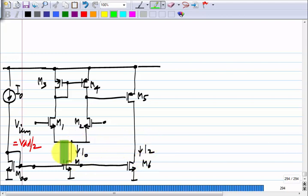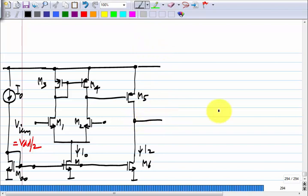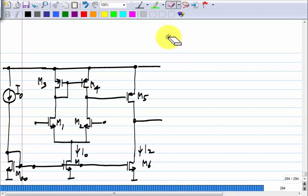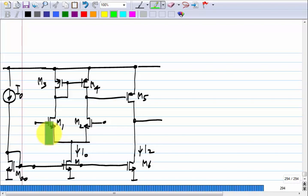In general you want different currents in the first and second stages. The op amp is still in open loop. We have to carry out some discussions, but we will assume that all transistors are in saturation. Keep in mind that this will happen only after the op amp is enclosed in a feedback loop, but we will assume everything is in saturation.